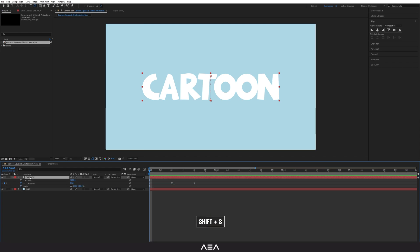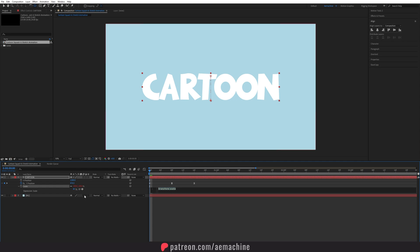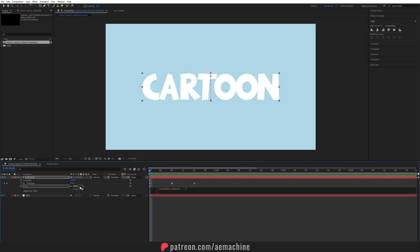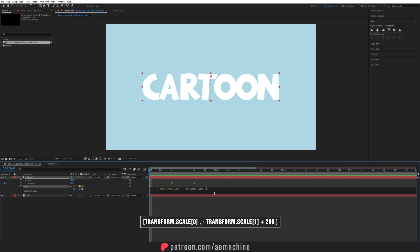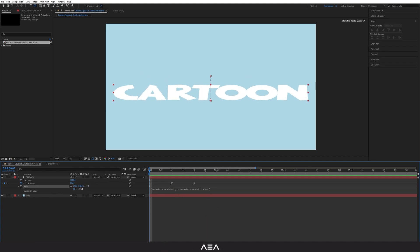Now let's add the squash and stretch effect for a cartoonish look. Select the layer, hold Shift and press S to also keep the Y position visible. Select the Scale property and hold Alt and click the Scale stopwatch icon to open the expression window. Add a square bracket, then pick-whip to the X scale value, add a comma, type minus, then pick-whip to the Y value, press space, type plus 200, then close the bracket.